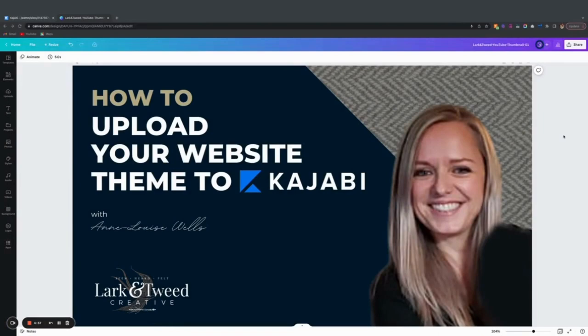Hi there, I'm Anne Louise Wells, the owner of Larkin Tweed Creative, and today I'm going to show you how to upload your website theme to Kajabi.